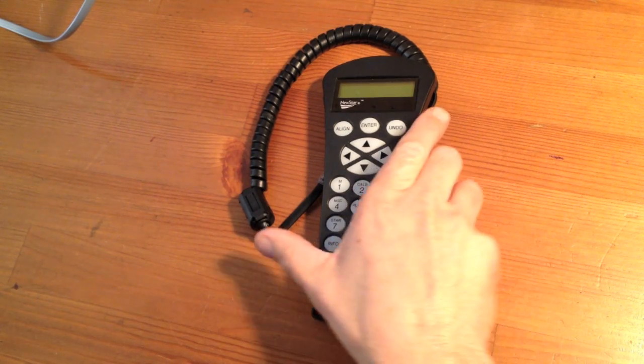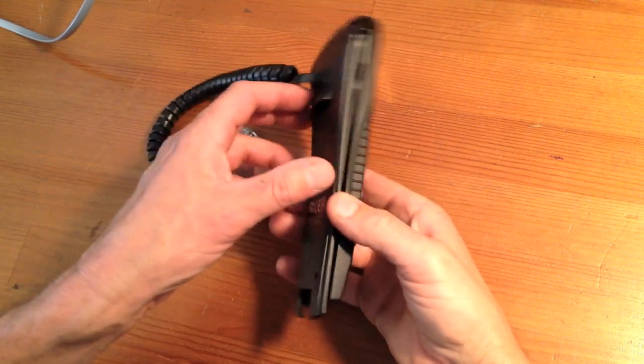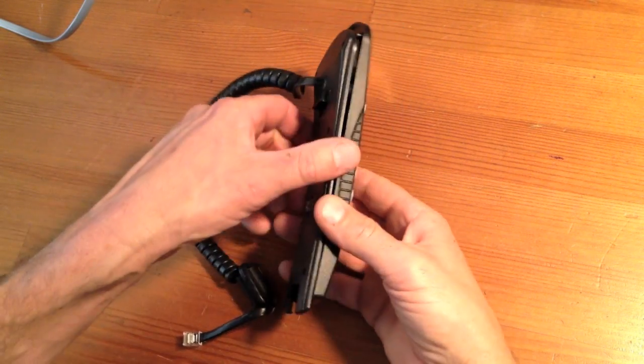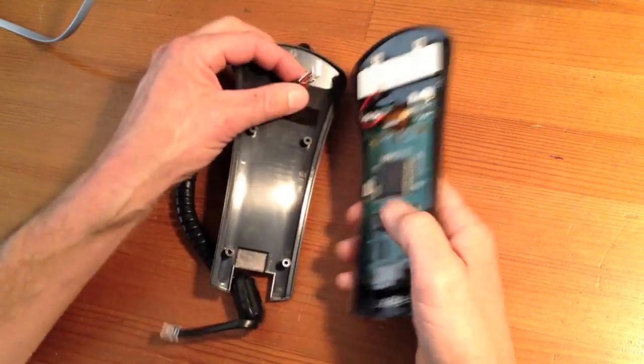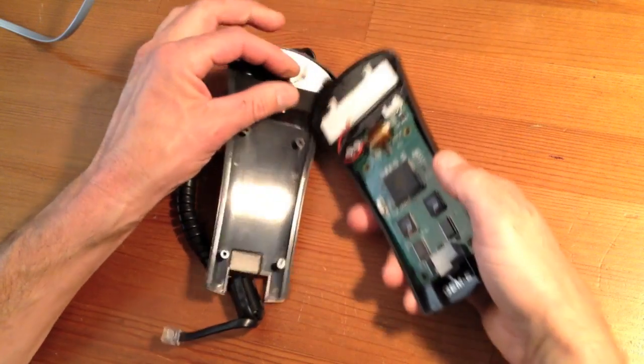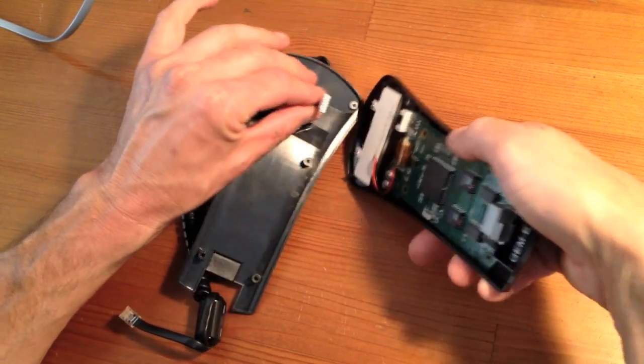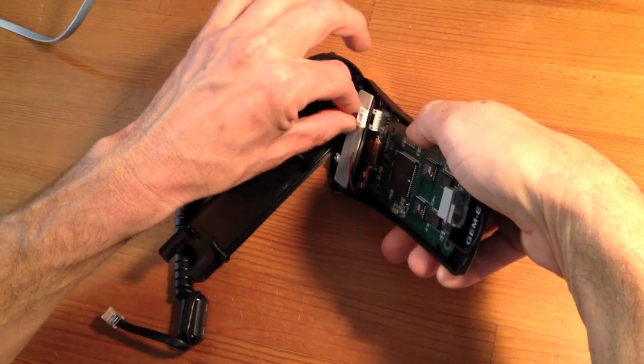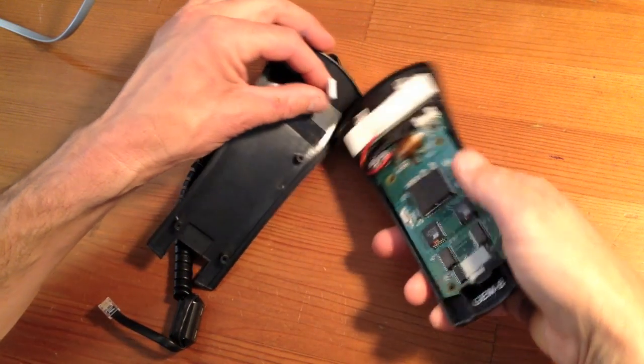This is what the inside of the hand controller looks like. There are six screws you have to remove, pop them out. This connector fits right in here. So it's kind of a little pain to get that out, but that pops out.